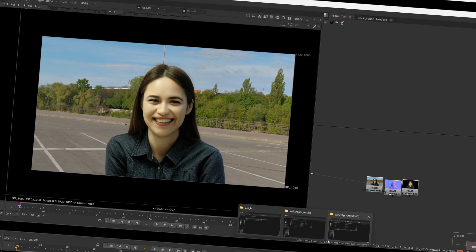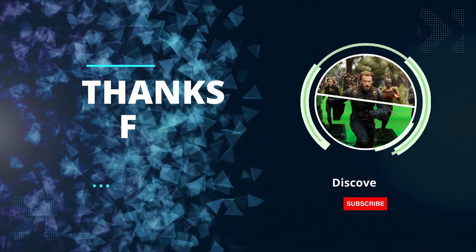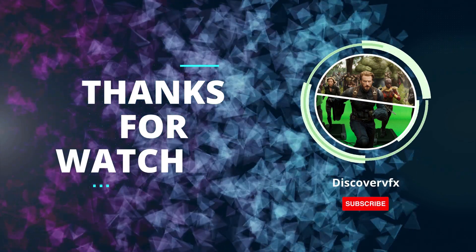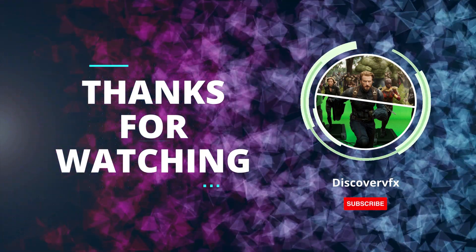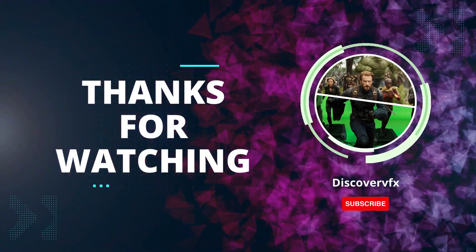Thanks for watching and stay connected for new features of AI and visual effects.